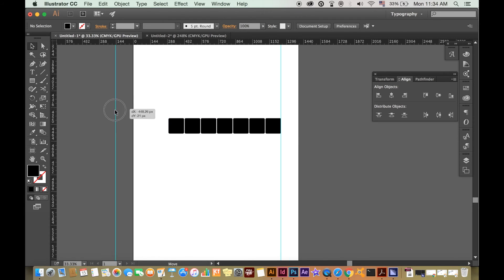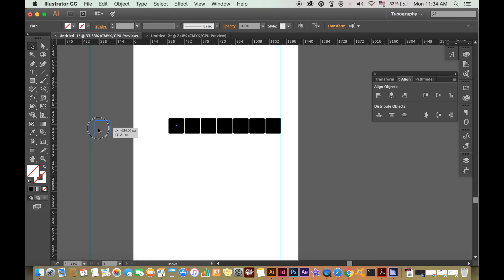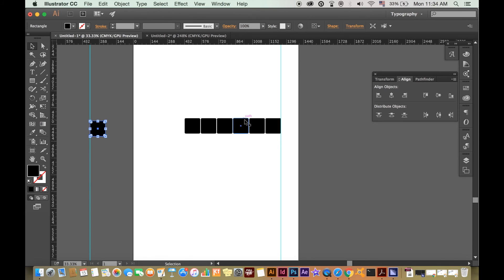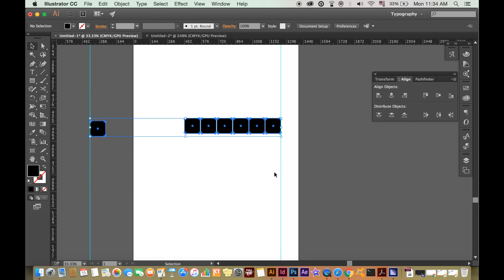Also, remember that when you space your objects equally apart, Illustrator will space them equally between the two objects furthest apart.